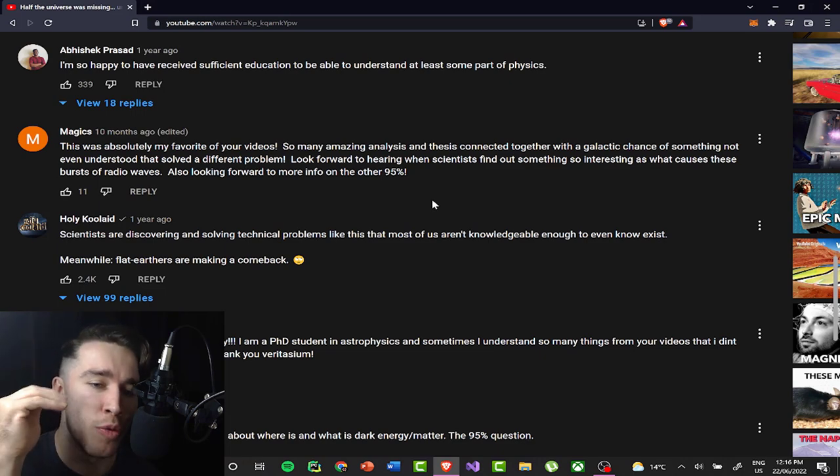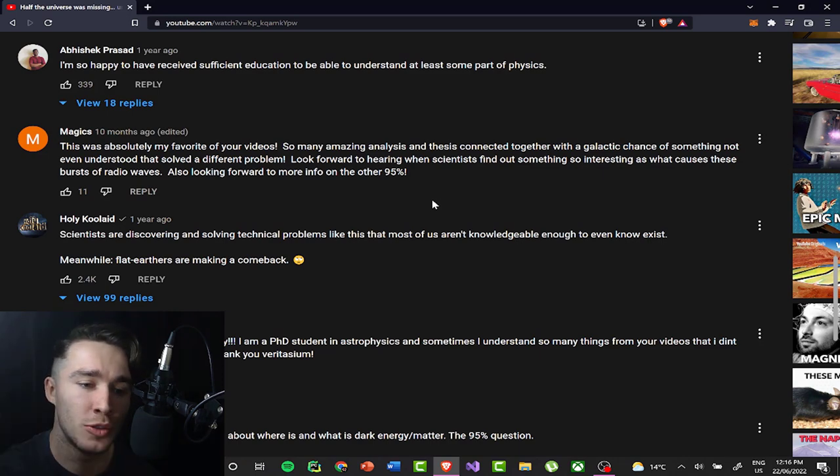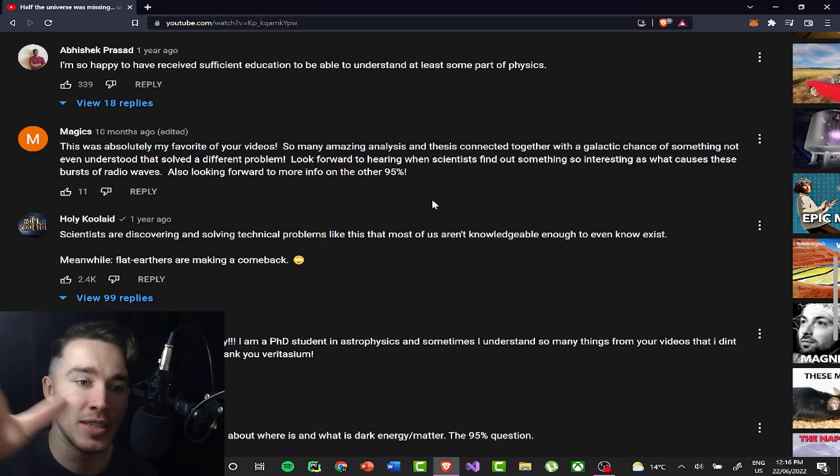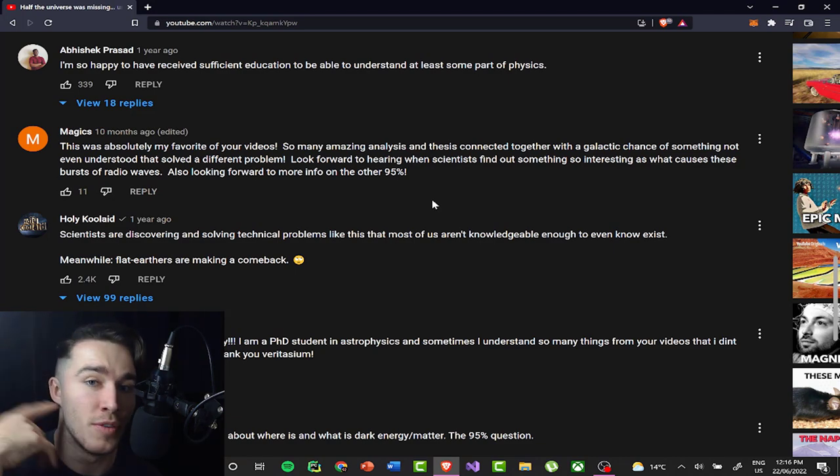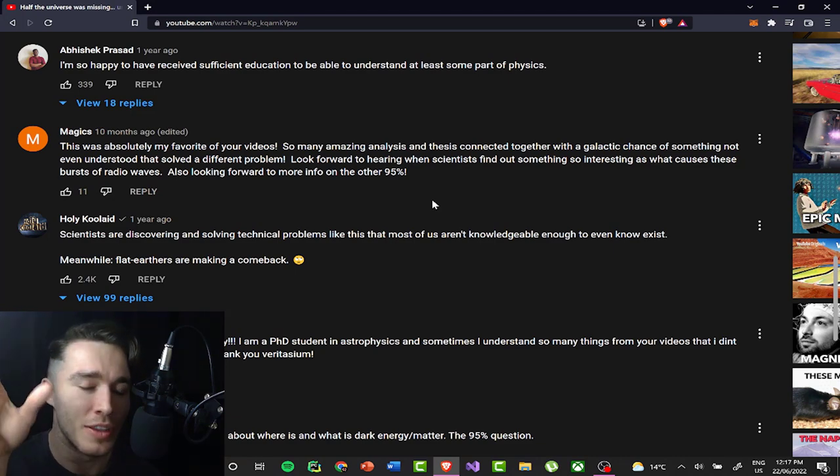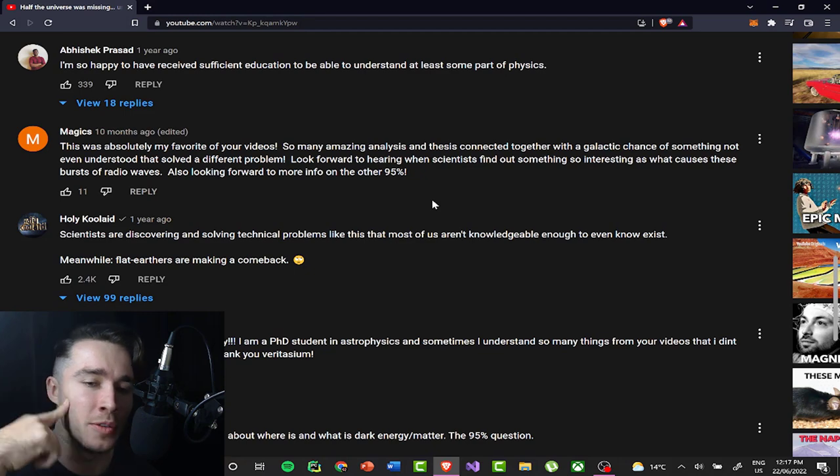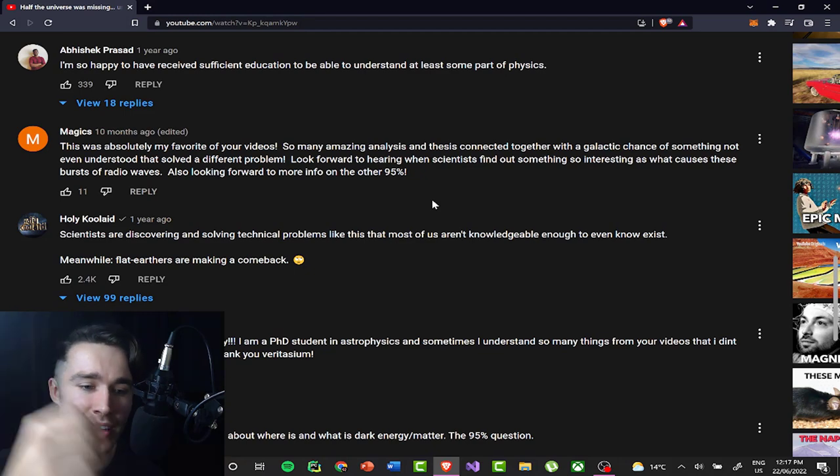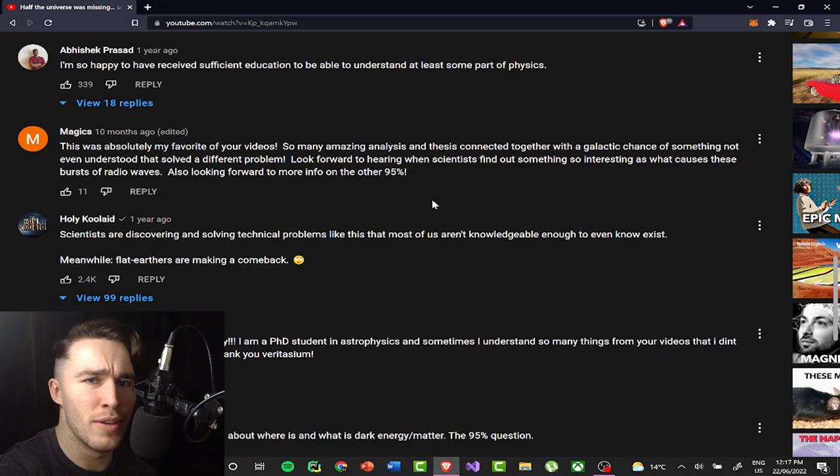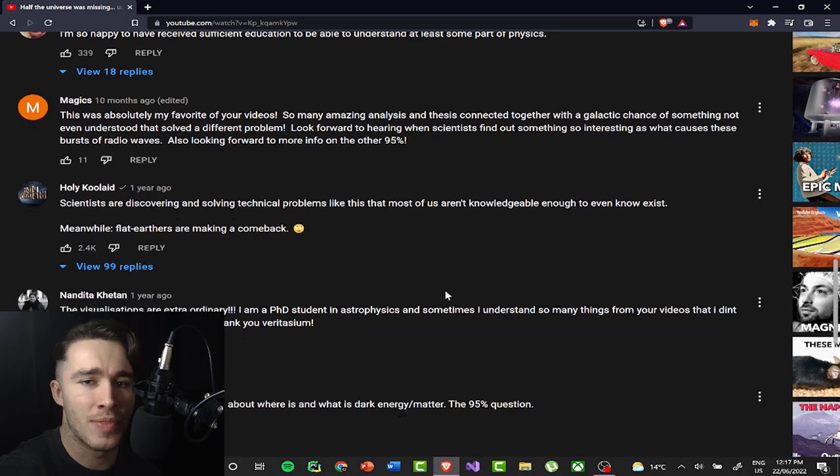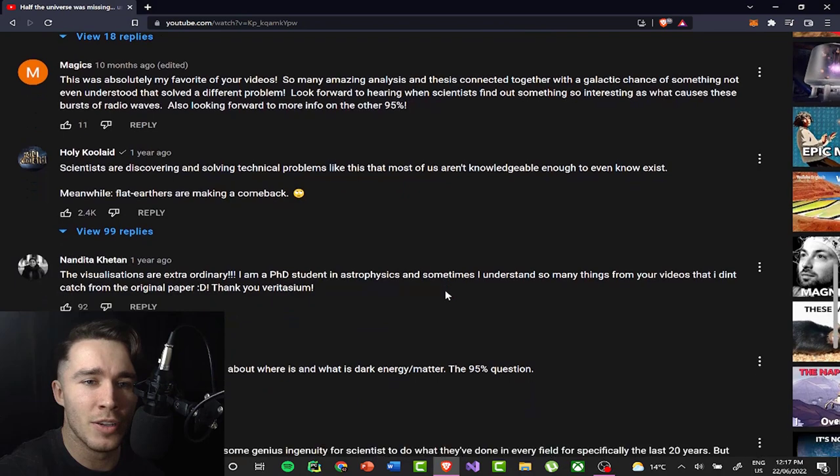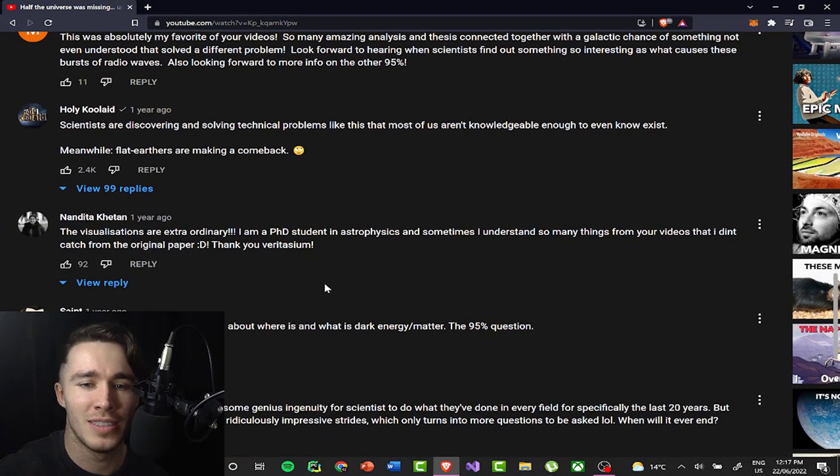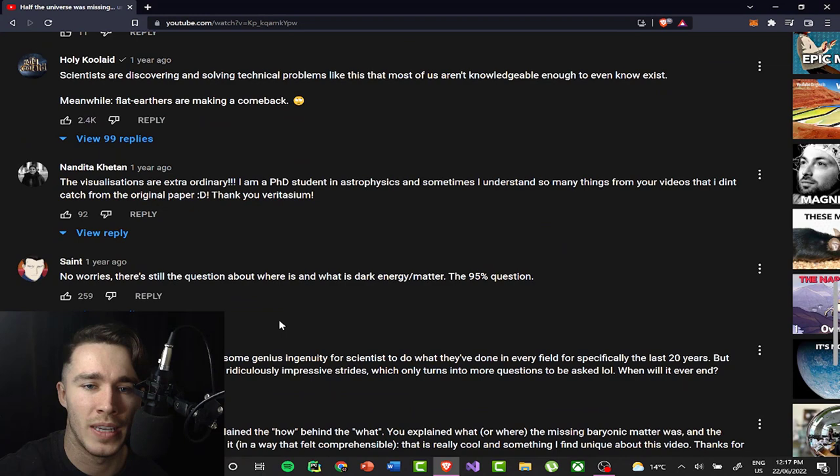So if you, if you guys are interested, go check them out and you'll probably then see why I don't talk about math too much because it's just extremely esoteric. And yeah, I want to read this one. Actually, I'm a PhD student in astrophysics. And sometimes I understand so many things from your videos that I didn't catch from the original paper. Nice. There's a lot of people, in astrophysics or just anywhere physics that really love this guy. He's doing a great thing, you know, getting more people into physics.